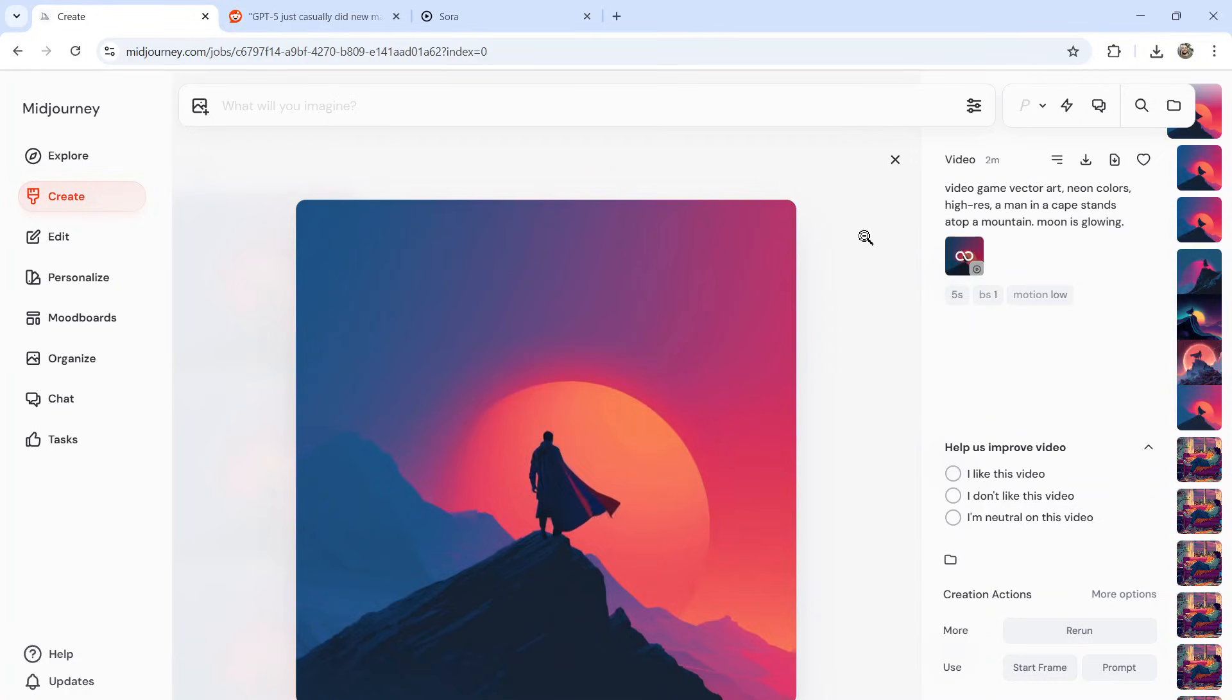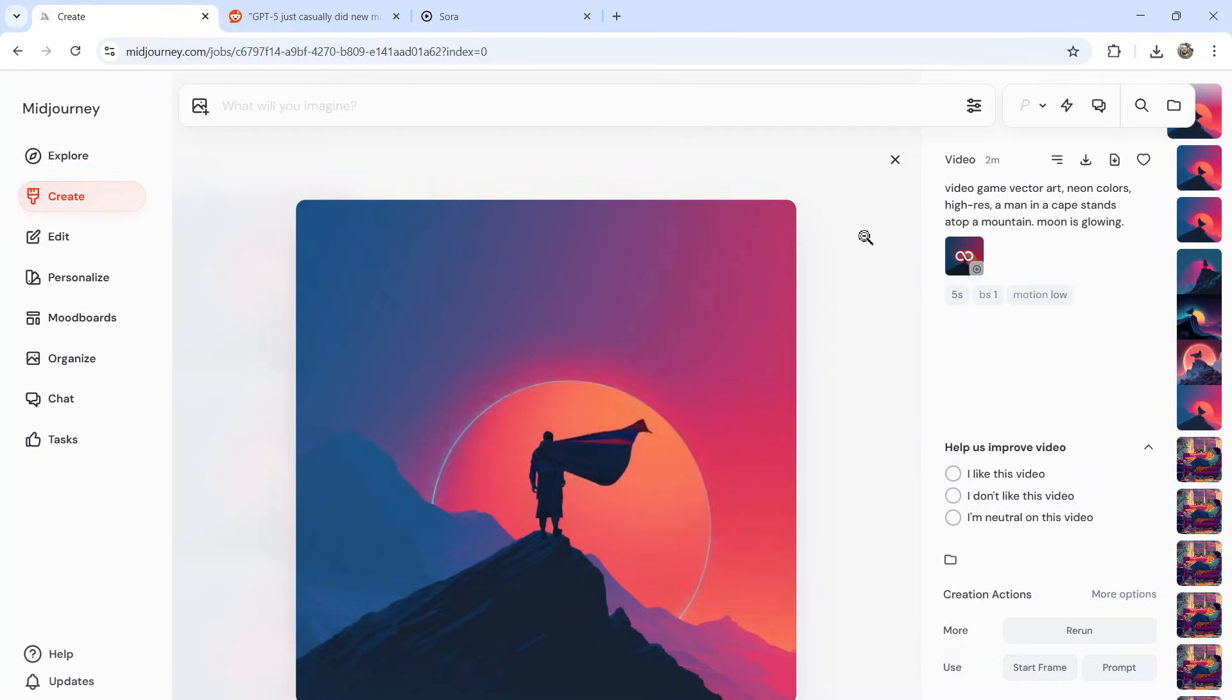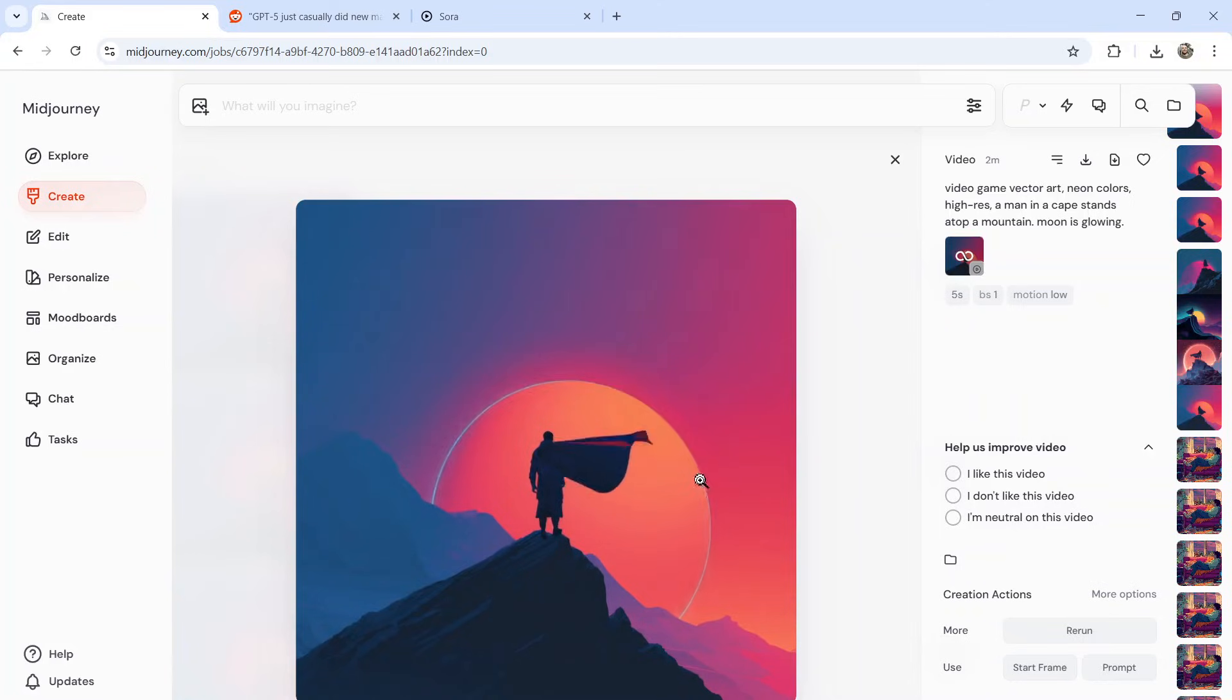And these are our results. So this is the first one. This is what I wanted. The cape is kind of blowing in the wind. The sun is really glowing in the background. Look, it's doing that extra little light.